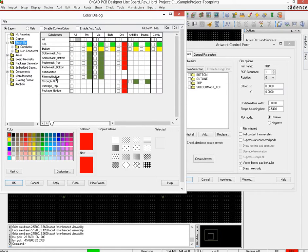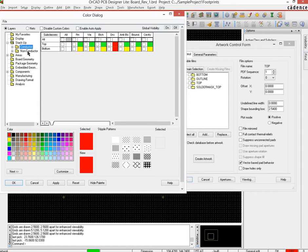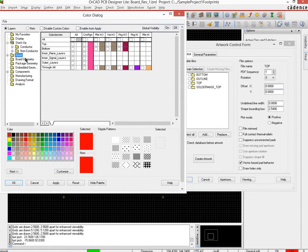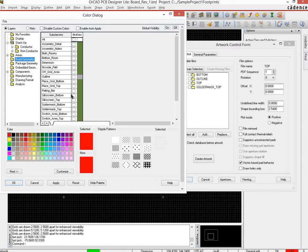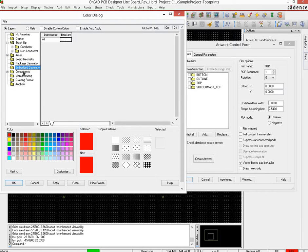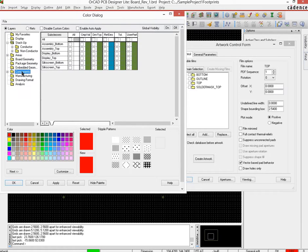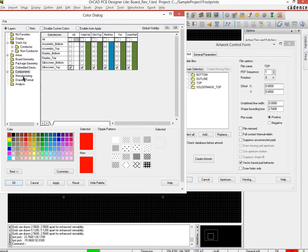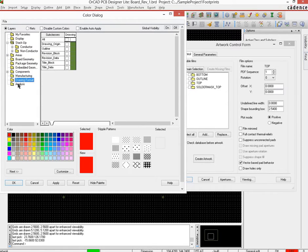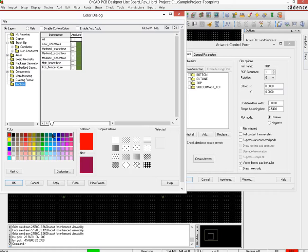So let's see if it's there in the stack up. No, there is no silk screen top here for conductor, for non-conductor no, for areas no. Board geometry, yes, silk screen top is there, I select that. Package geometry, silk screen top is there, I select that. Embedded geometry no, components yes, so silk screen geometry all selected.